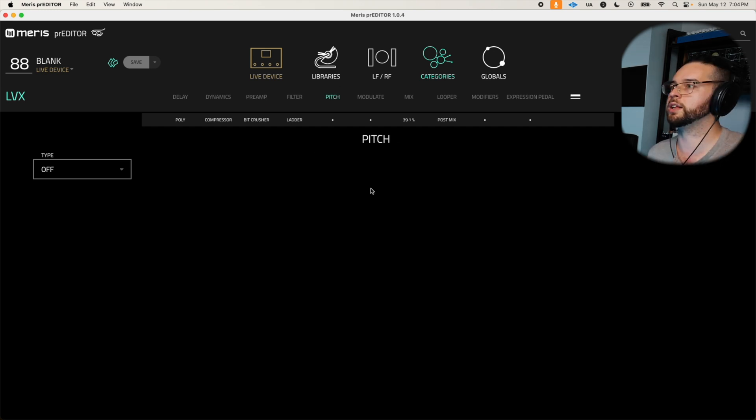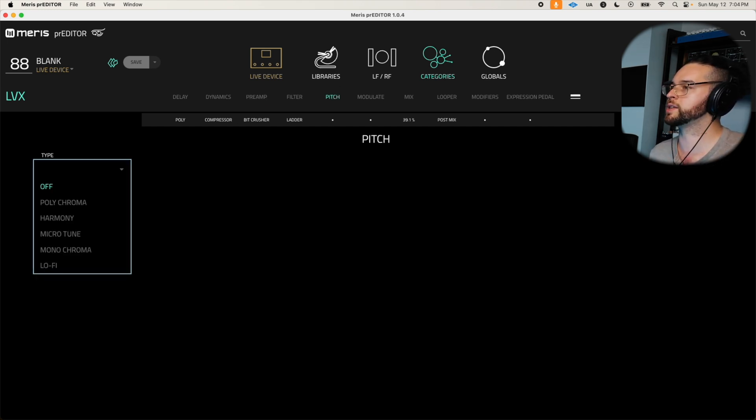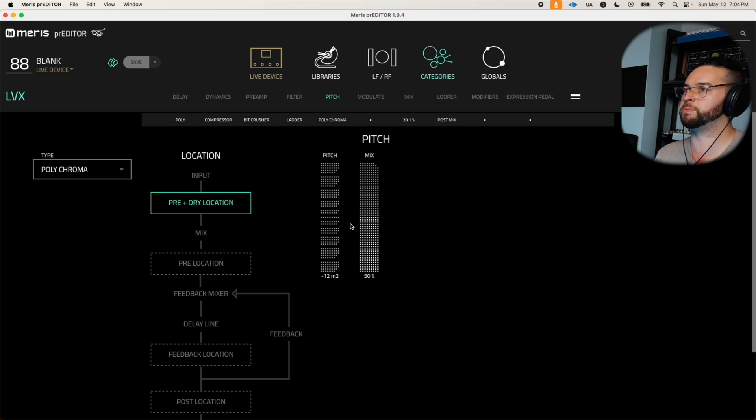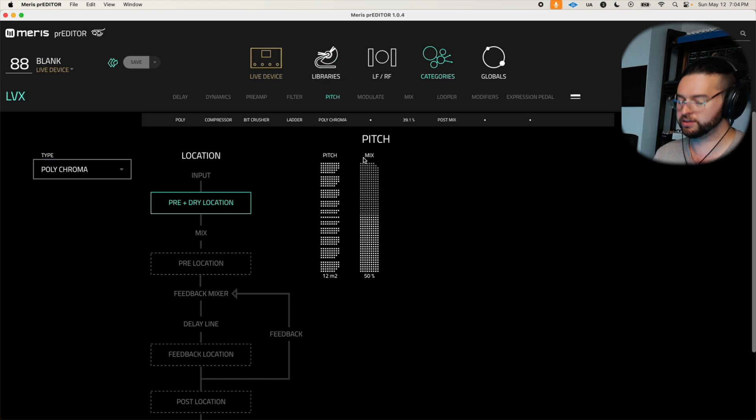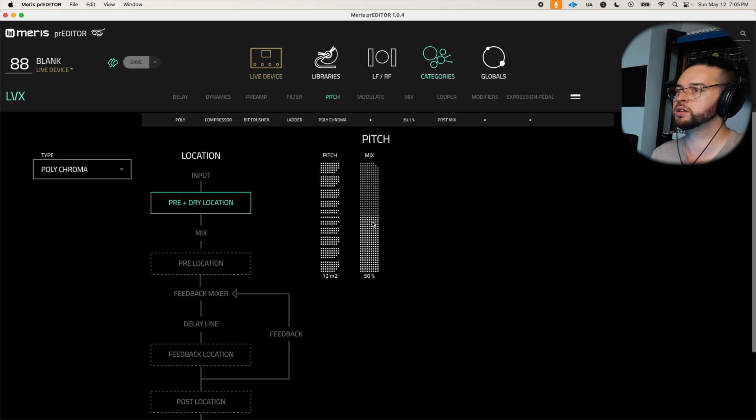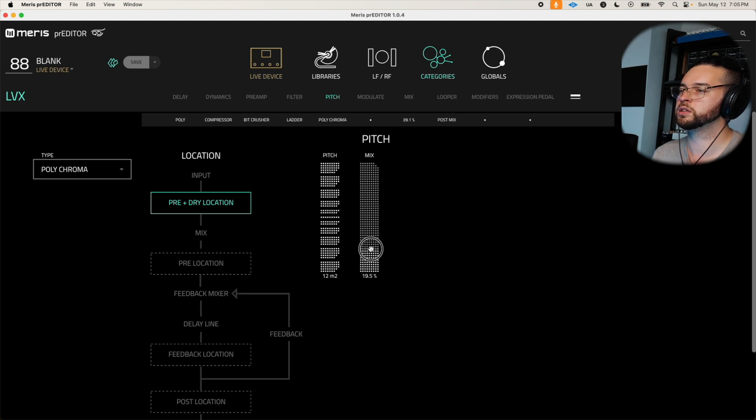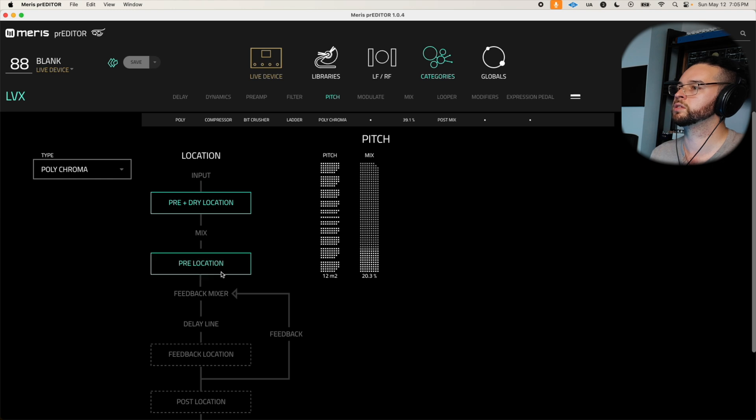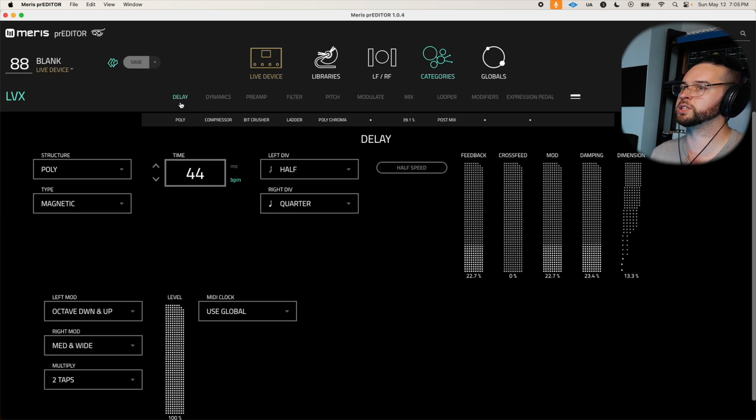All right, let's go ahead and let's get real interesting here. Let's go for some polychroma. We'll put it again kind of both, we'll mix it in halfway. Let's go back to our delay here, super fast to jump around.